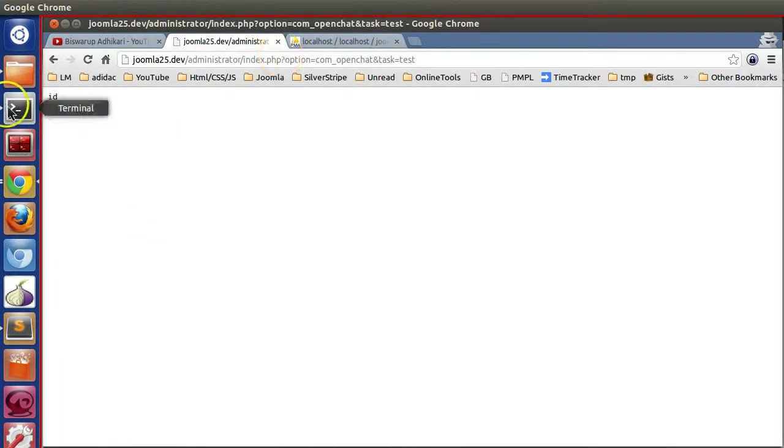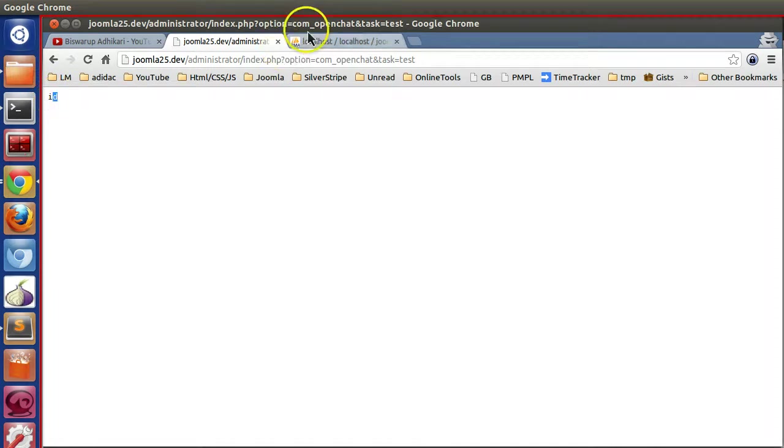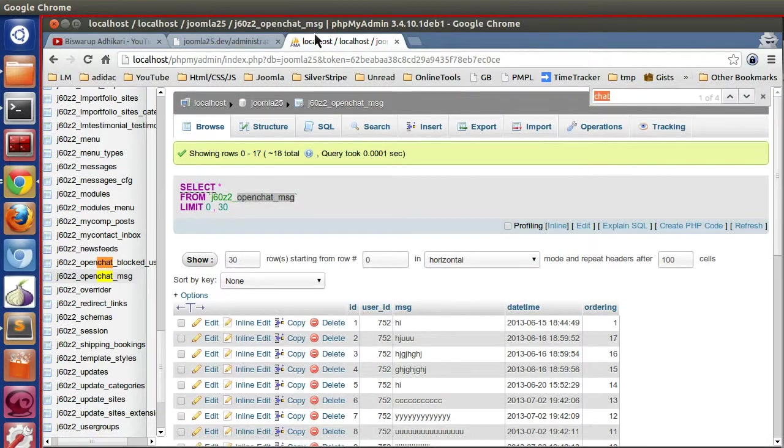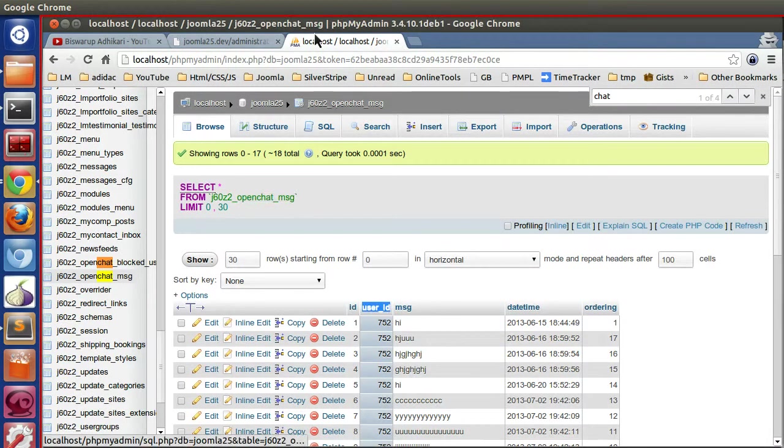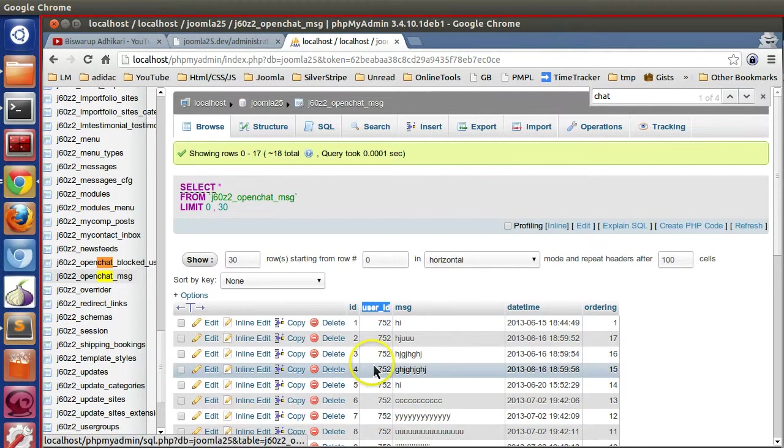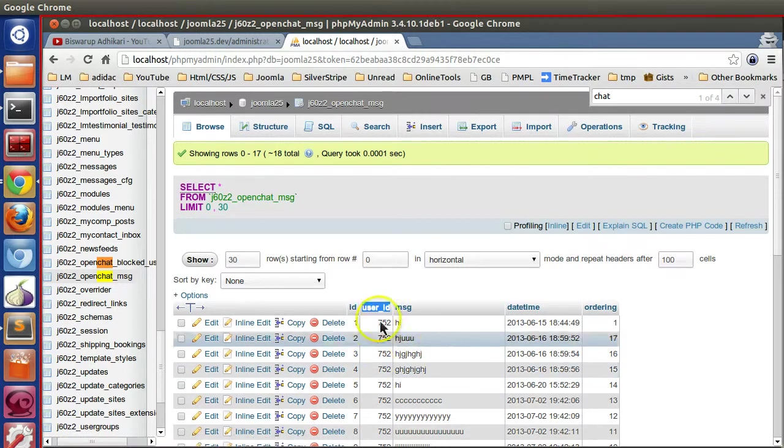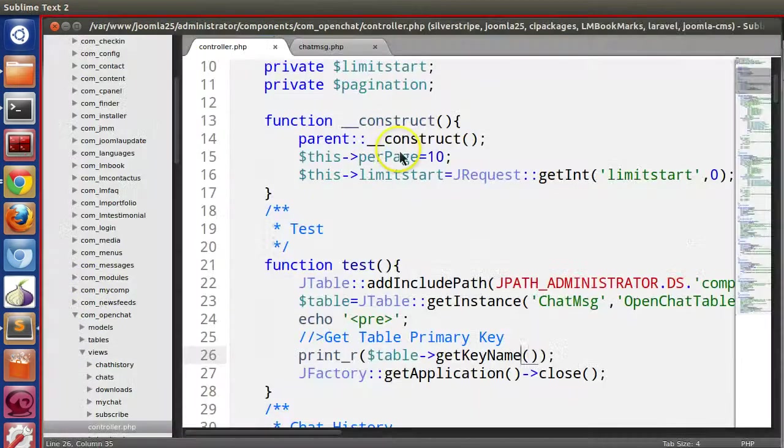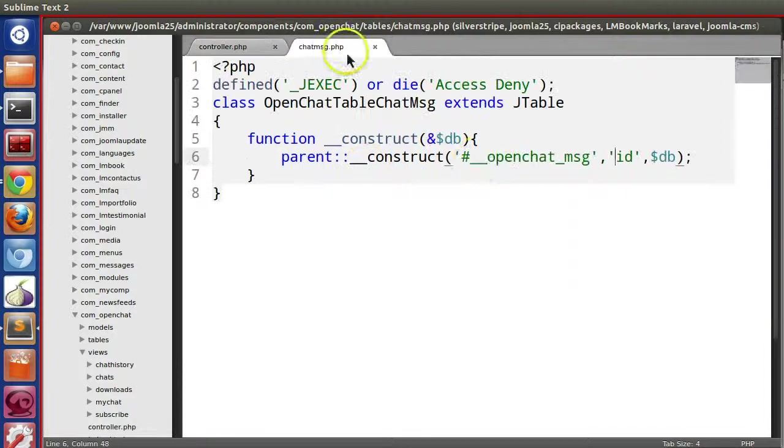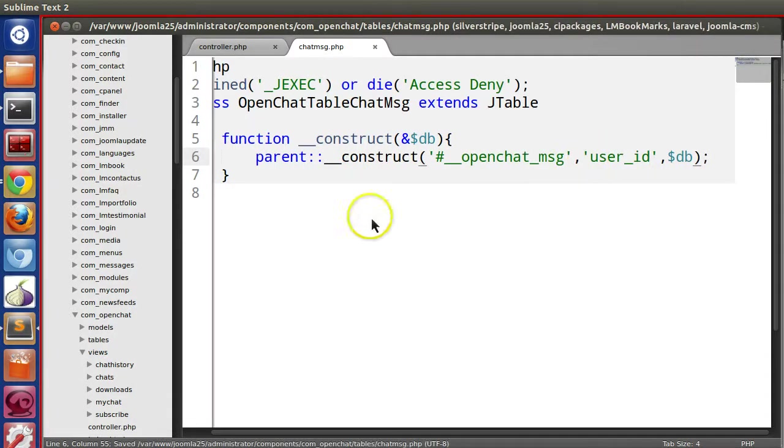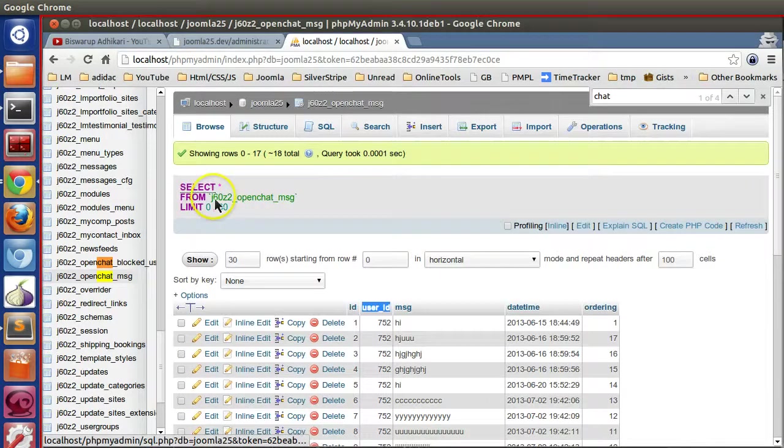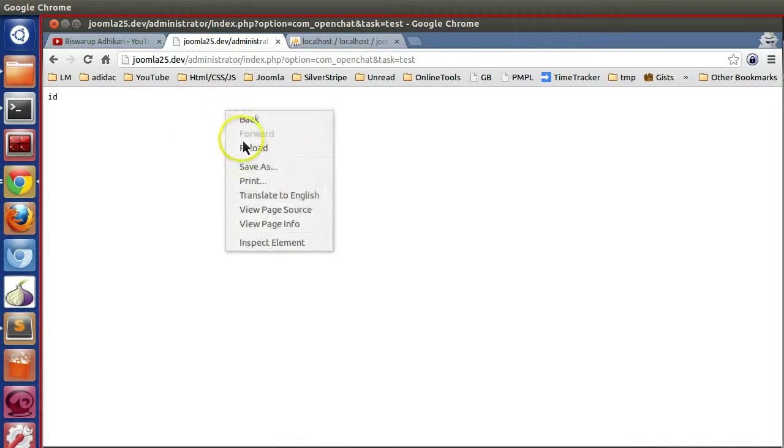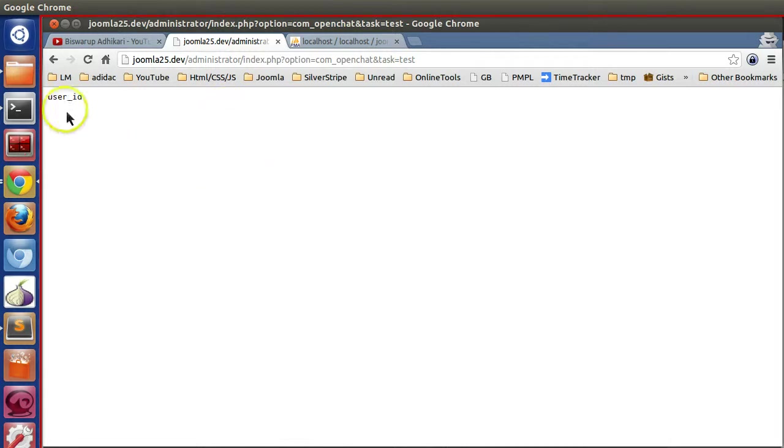And refresh. So here you can see the ID is the key of the table. Like if you mention the user ID, then user ID is the key of our table. So like here if you mention that, save and refresh our controller, here you can see the key is changed.